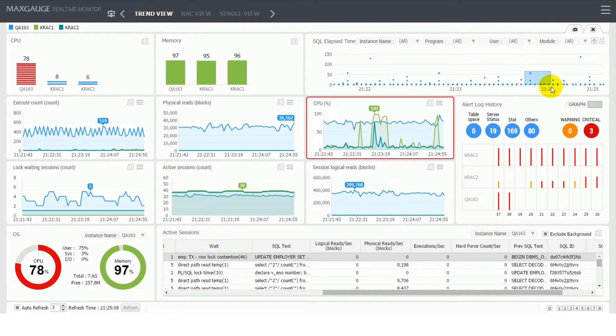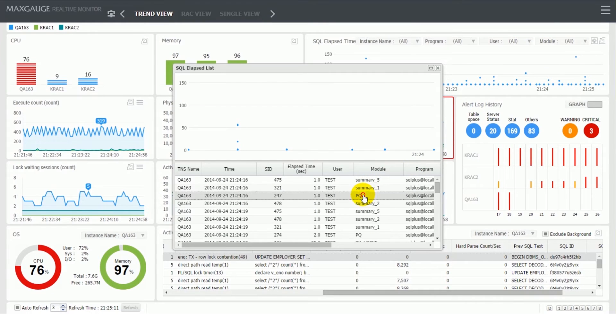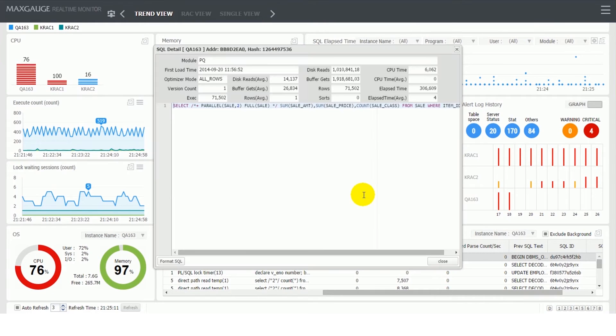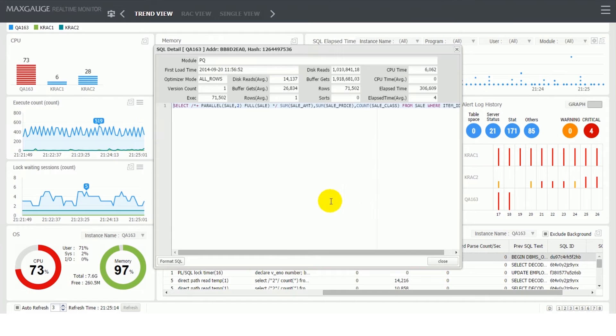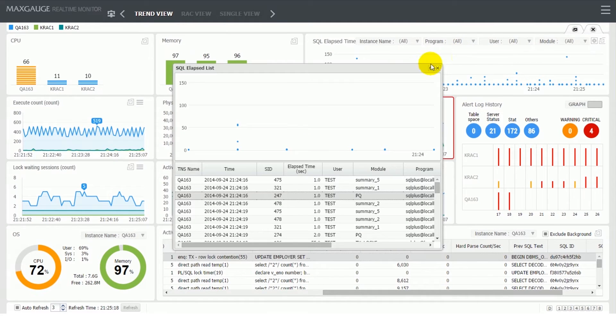SQL Elapse Time frame shows the executed SQL in dots on the Execution Time vs. Time graph. You can review more detailed information simply by dragging the specific time period.